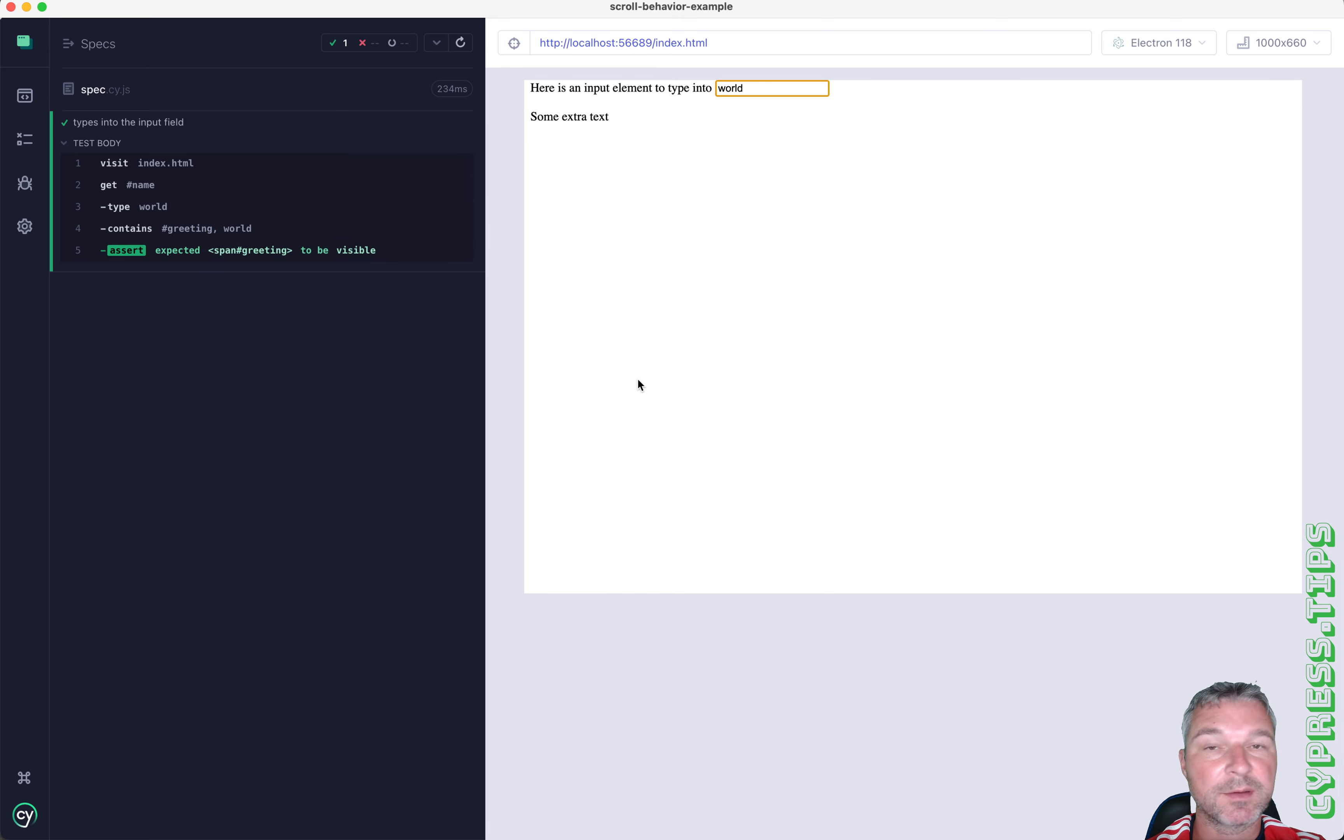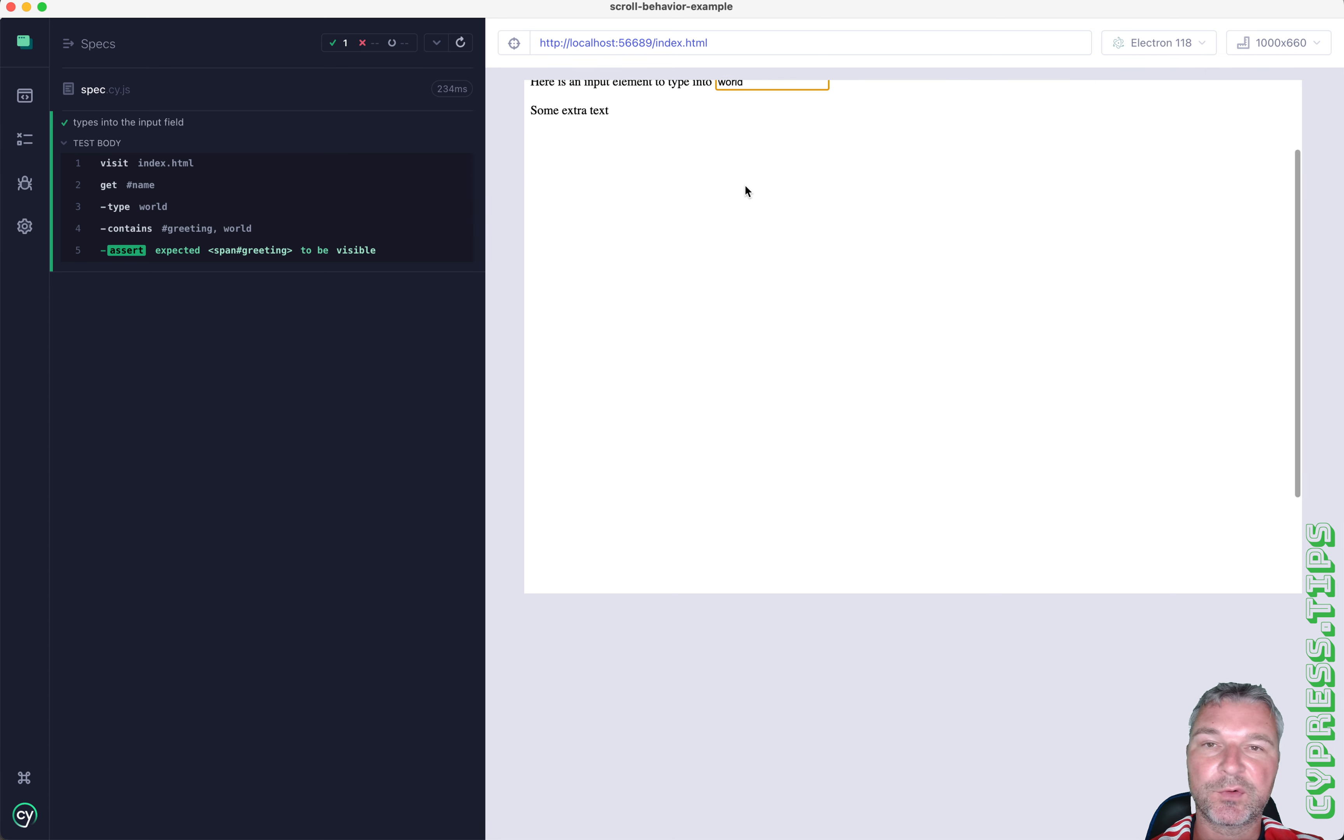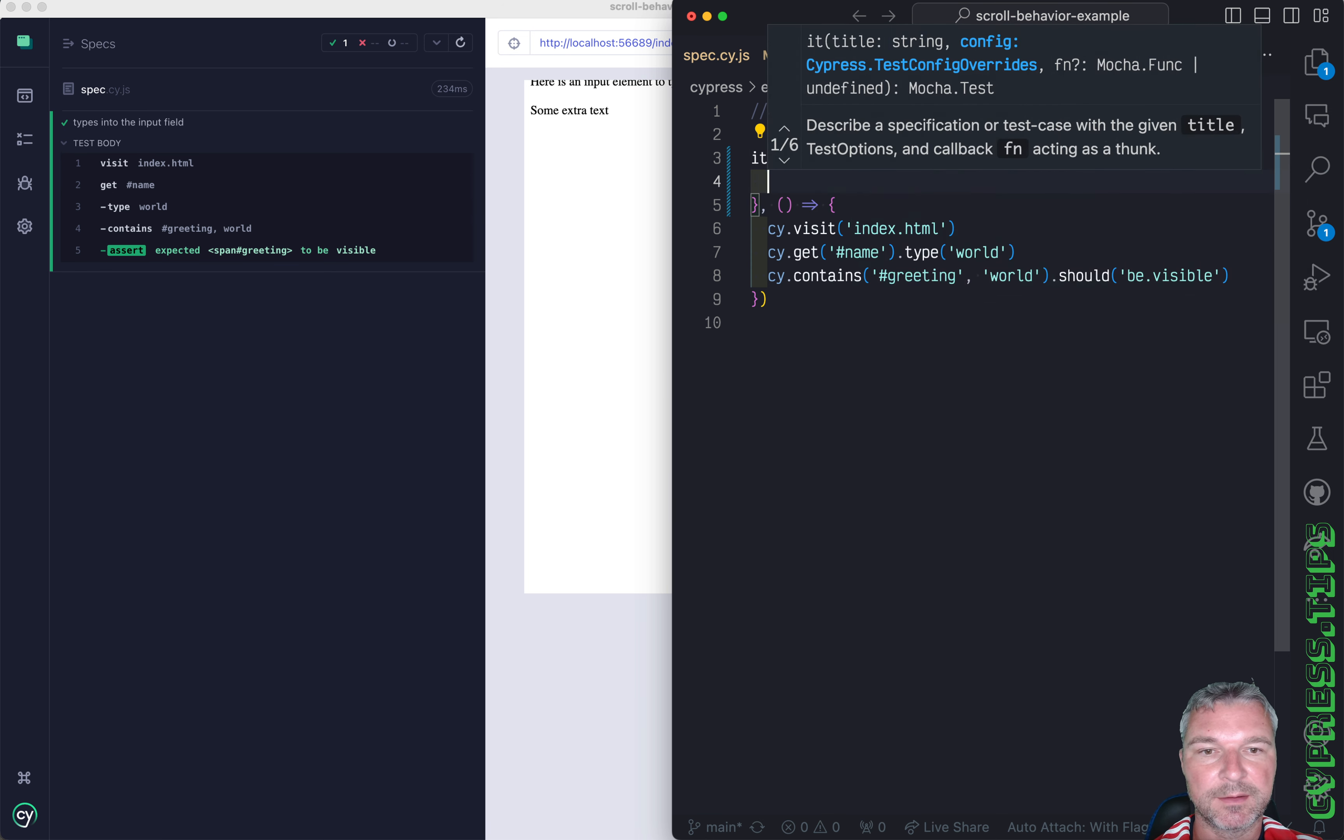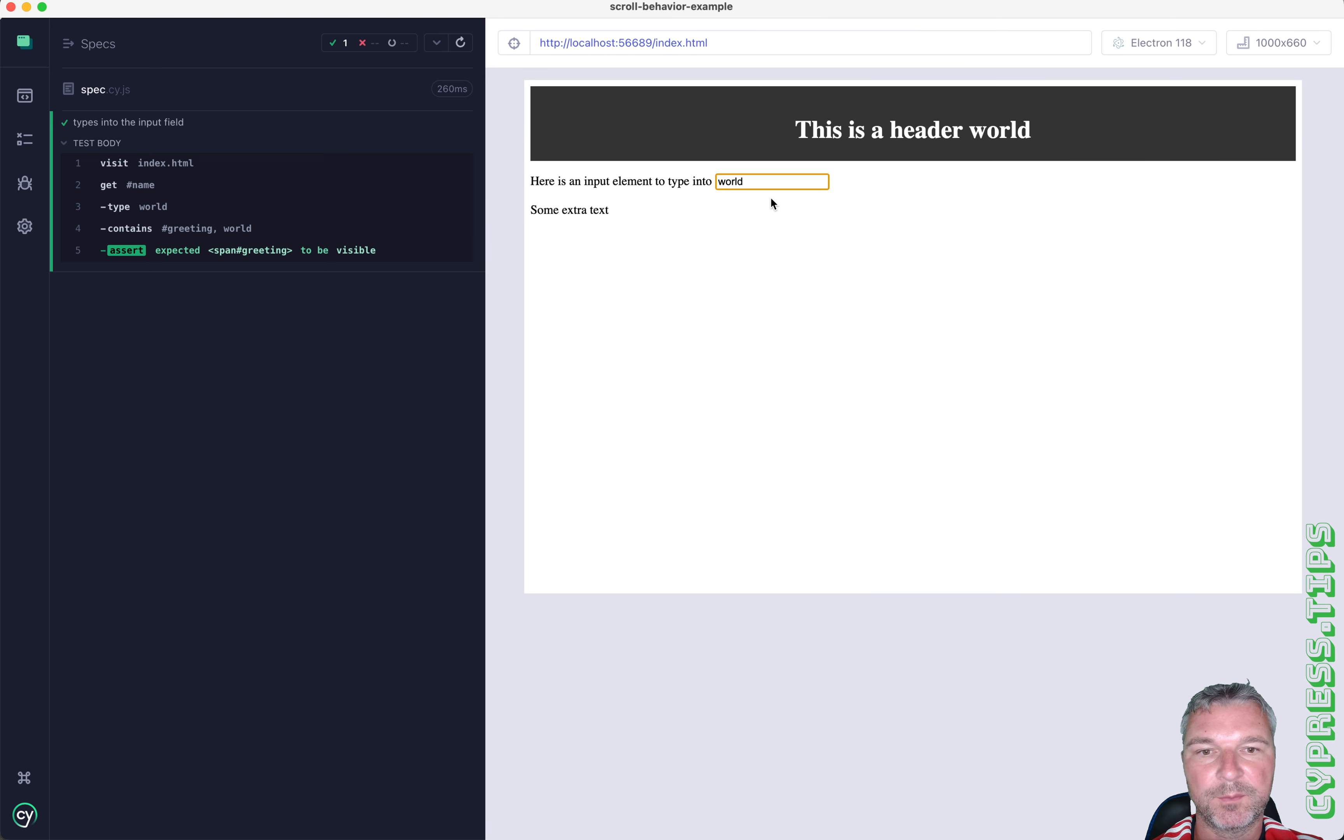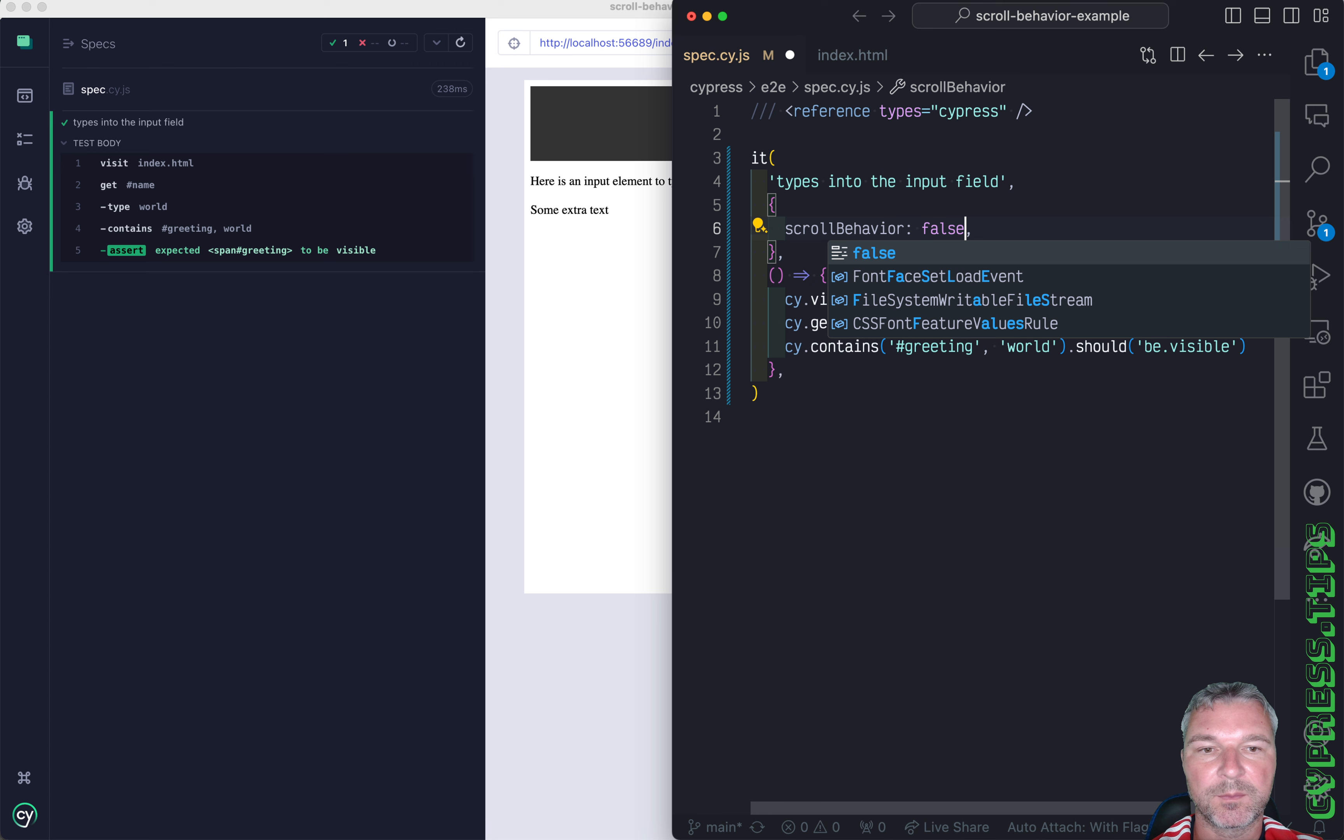Cypress, to be deterministic, usually scrolls the input to the top before it types, and you can disable that. It's a property of a test or a suite of tests and it's called scrollBehavior. I usually set it to center, meaning it will try to scroll this box to the center of the page, and now you can clearly see what's happening.